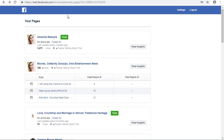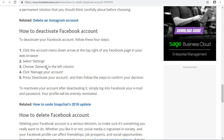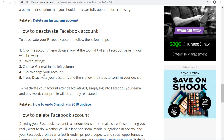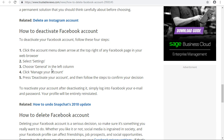To deactivate your Facebook account, log into your Facebook account and go to Settings on the right-hand side. You'll see an arrow button — click on it, go to Settings, click on General, then click on Manage Account, and click Deactivate. That's how to deactivate your Facebook page or account.